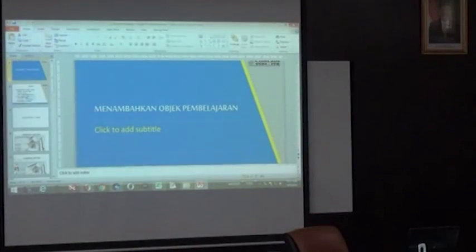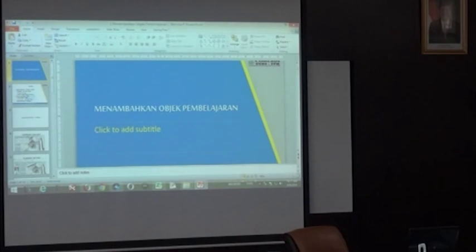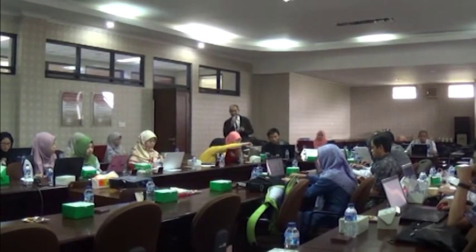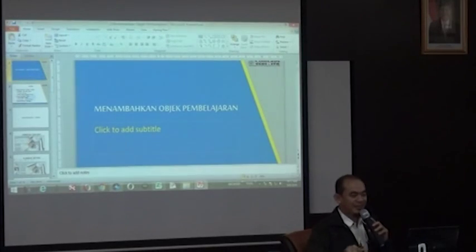Kita akan buat dua slide dulu. Slide yang pertama itu adalah pengantar atau overview tentang materi yang Bapak dan Ibu nanti akan sampaikan. Kemudian slide yang kedua itu boleh ke bagian lain atau juga ke materinya. Cara merekamnya, Bapak dan Ibu —